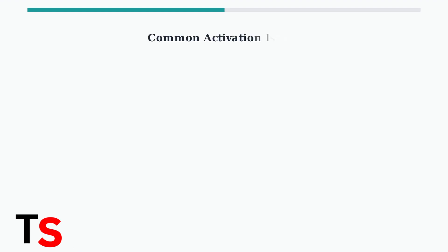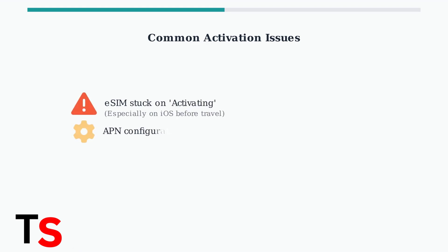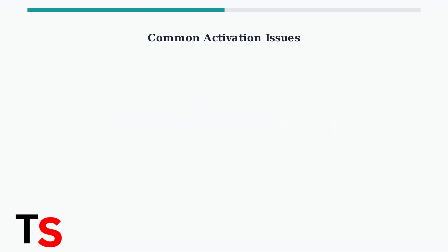However, several common issues can prevent successful activation. The most frequent problem is the eSIM getting stuck on the activation screen, particularly on iOS devices, especially when trying to activate before arriving in the destination country.